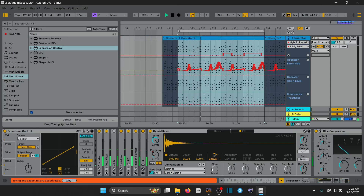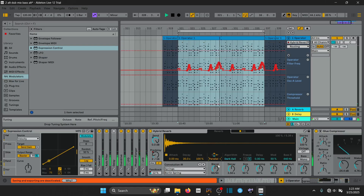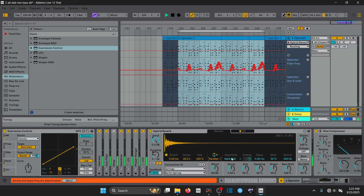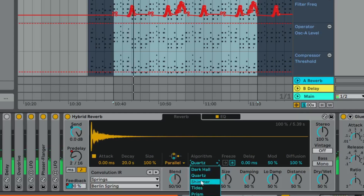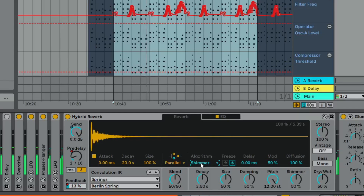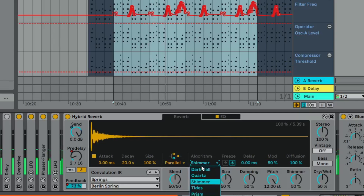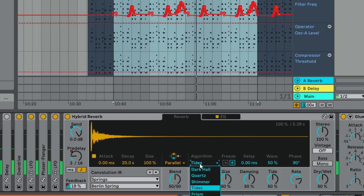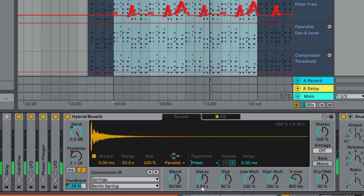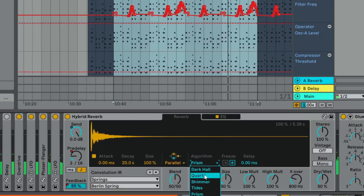Let's go ahead and dial in the Algorithmic Reverb. I'm going to set it to Parallel Mode so both reverbs are playing together. For the Algorithm you have a bunch of settings — each one has its own adjustable parameters. You have a Shimmer Reverb, this Tides thing where you can create a pumping effect on your reverb, and Prism. Right now I'm going to go with the Dark Hall.